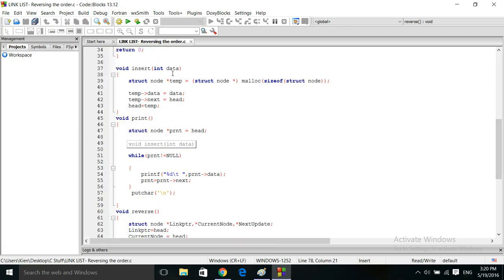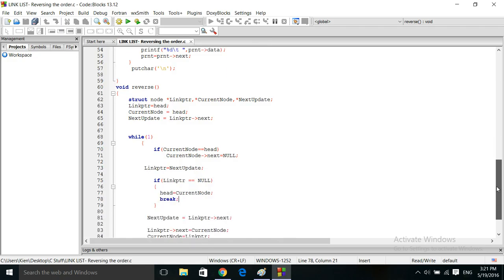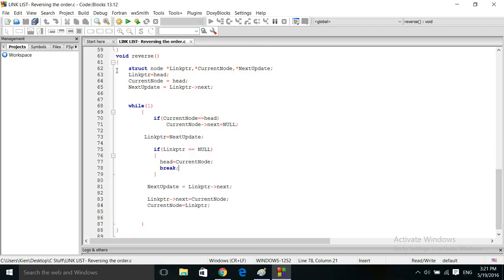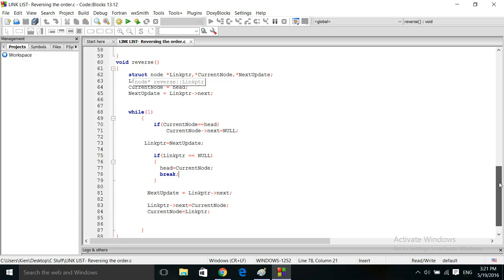This is how I created my linked list — I add a node at the beginning of the chain, so head is constantly being updated. Here are my print statements that print out the nodes. And this is my reverse function block, which reverses the nodes. Then we call the print function again to show that the list has been reversed.